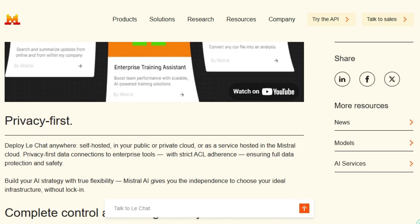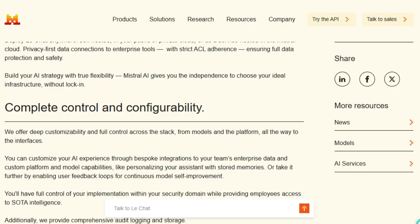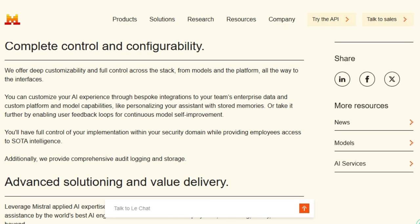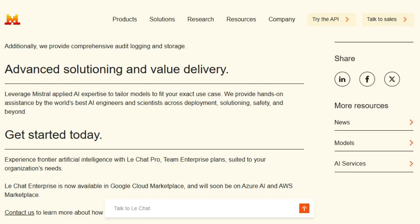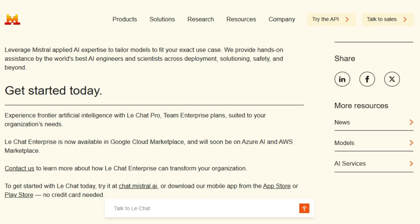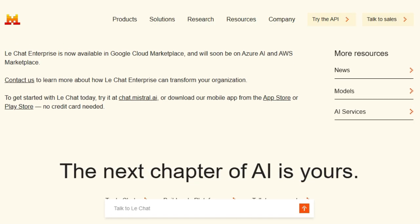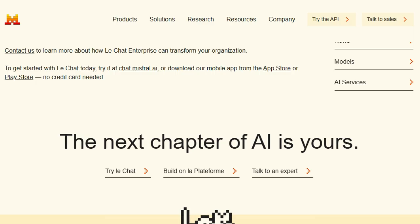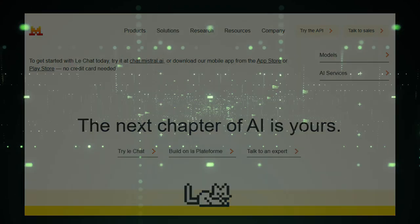Privacy is at the core of Luchat Enterprise. Organizations can deploy it on-premises, in their private cloud, or use Mistral's cloud services, ensuring full control over data and compliance with strict access controls. Luchat Enterprise allows for deep customization — enterprises can build and deploy custom AI agents tailored to their specific needs without writing a single line of code. This flexibility extends to integrating with platforms like Google Drive, SharePoint, and OneDrive, unlocking intelligence from your enterprise data.